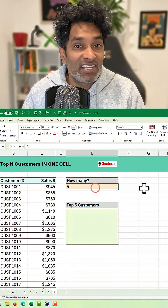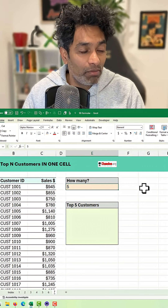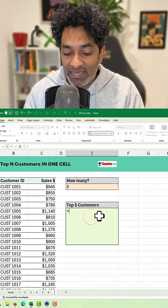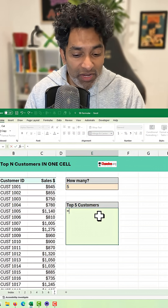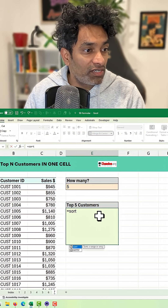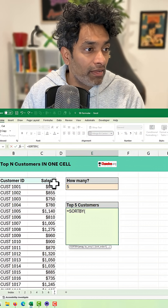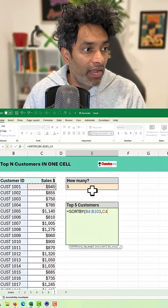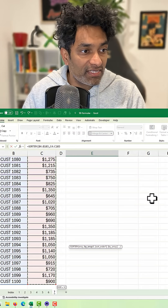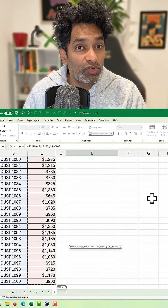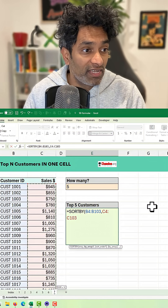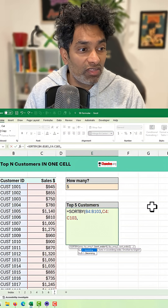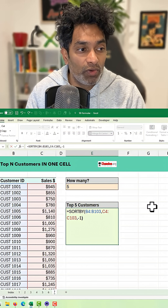First we ask how many is the number we want. I want five, but I can change this. Then we use SORTBY — select the customer ID column, then the sales column, because we want to sort the customers by their sales value in descending order, so minus one.